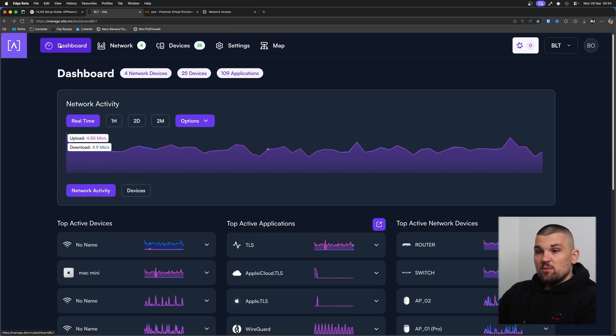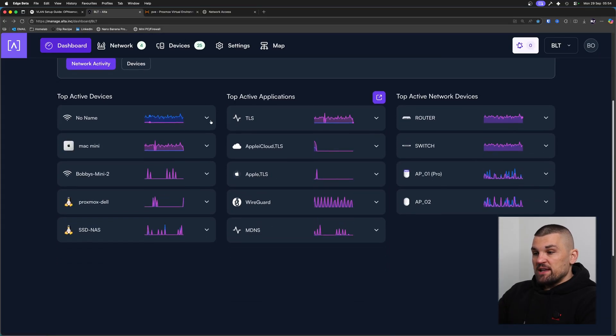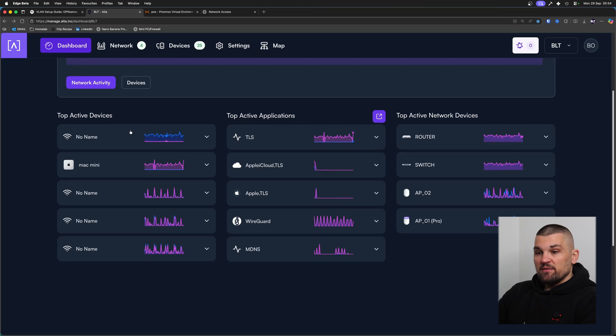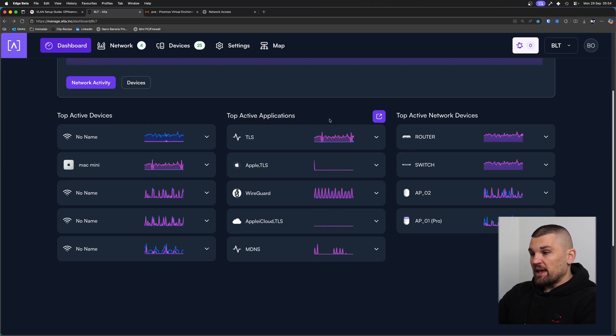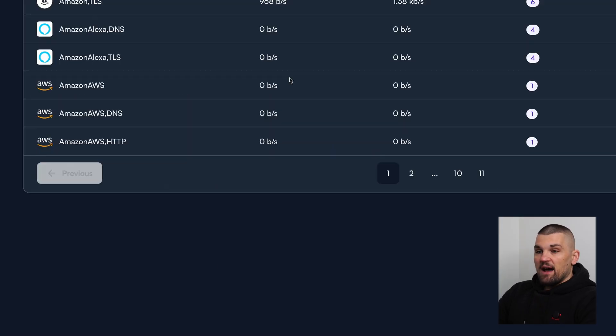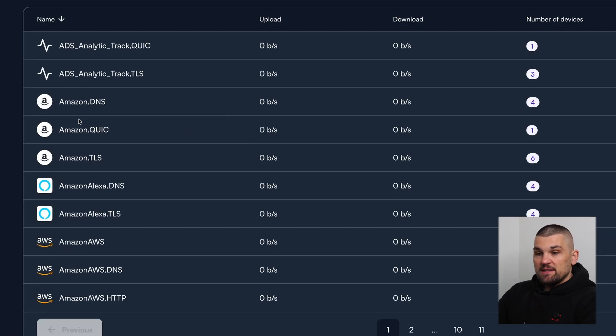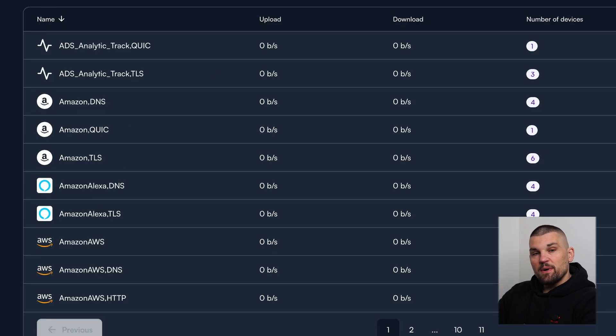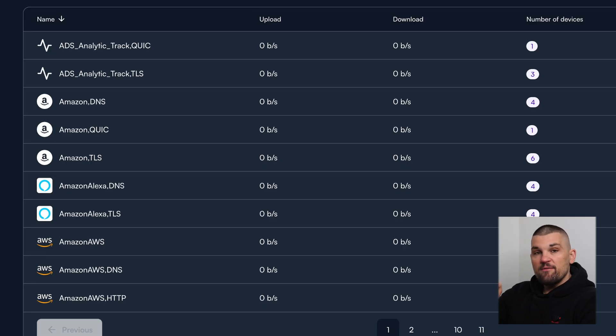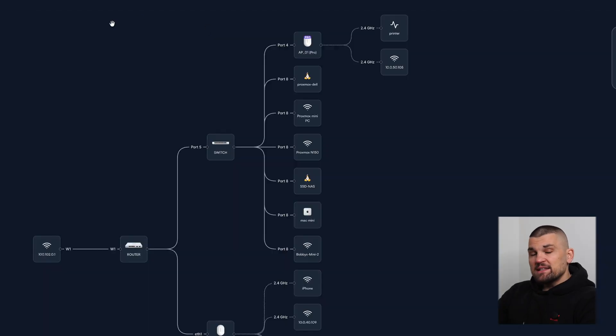But looking at the dashboard, this is what you are going to see when you click onto the dashboard here. And you can see top devices that are talking to the internet, top applications. And ironically, if we click into it, we can see Amazon, Amazon, Amazon, Amazon. And this is why I wanted to create segmentation on my network and have a completely separate VLAN.